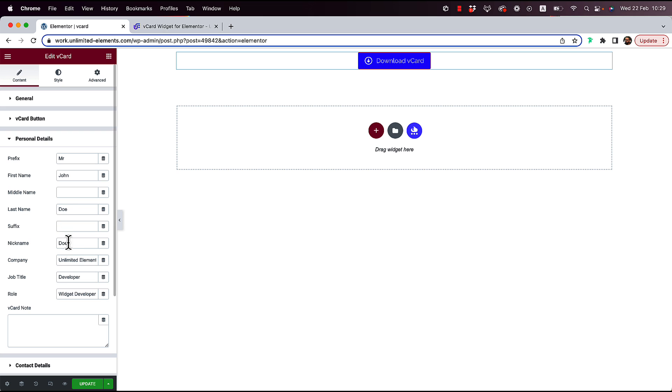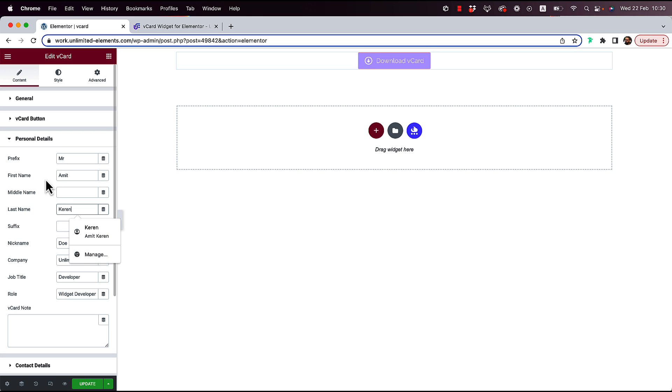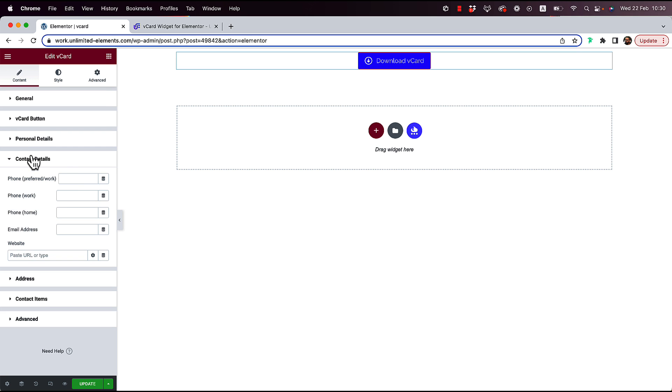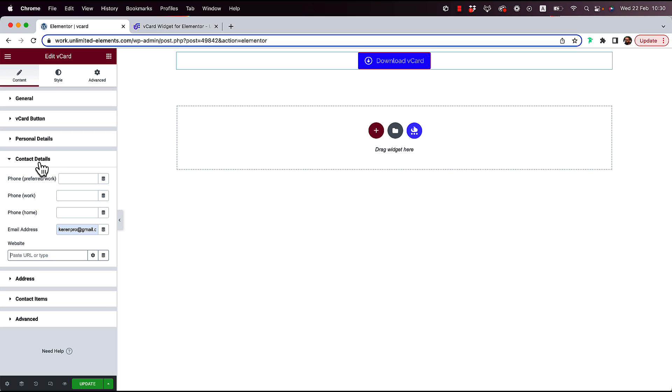I'm not going to go into this too much because it's pretty straightforward. You can add a first name, for example my first name is Amit and my last name is Karen. You can go on and just put in all of the data over here, for example a phone number, an email address, you can put in your website, whatever information the vCard supports on iPhones and on Android.